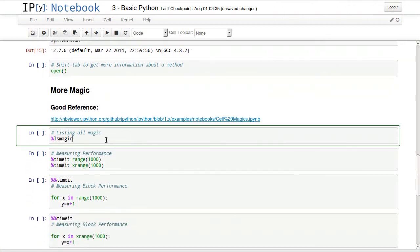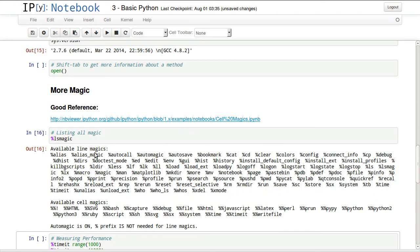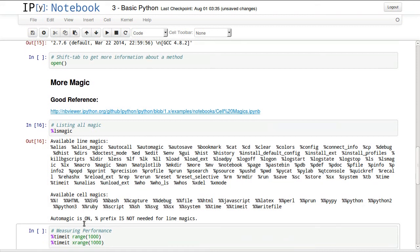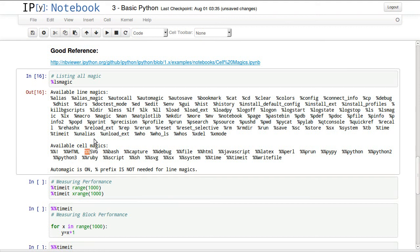One important thing is lsmagic. This lists all available magic that you have in your development environment. These are line magic and these are cell magic with the double percentage. Single percentage will affect a single line, double percentage will affect the whole cell.